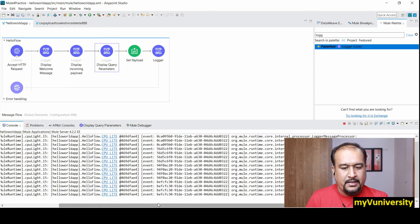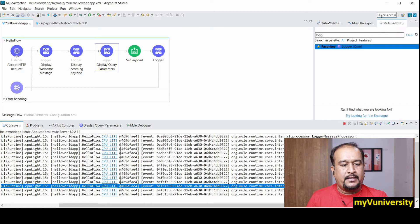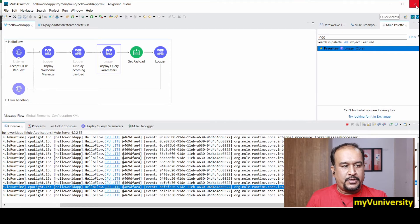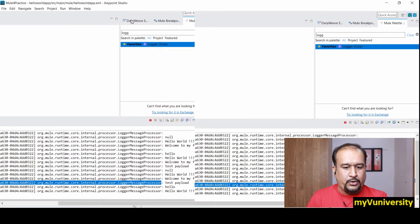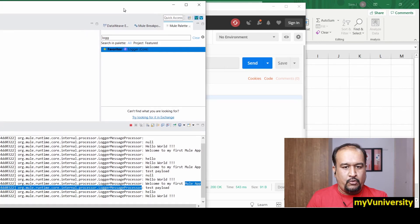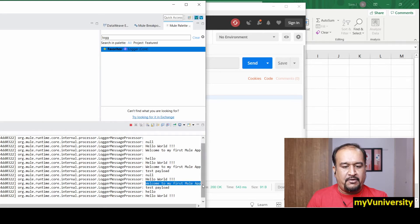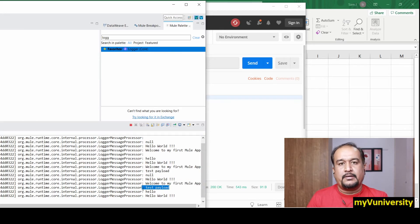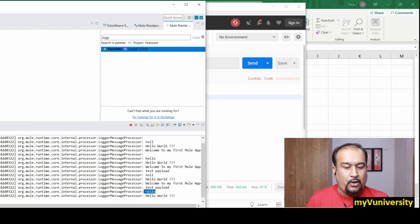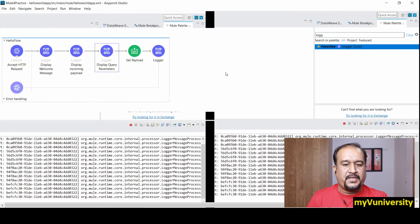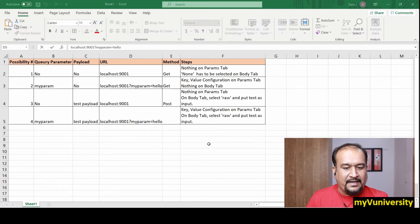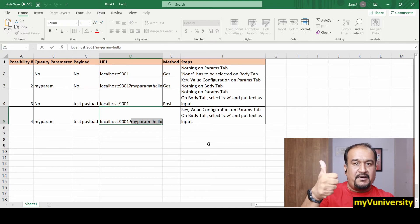Send the request. On the console you can see the hard-coded welcome message is printed, then 'test payload' is the payload value, 'hello' is the query parameter value, and 'Hello World' is the last logger output. That covers all four combinations.